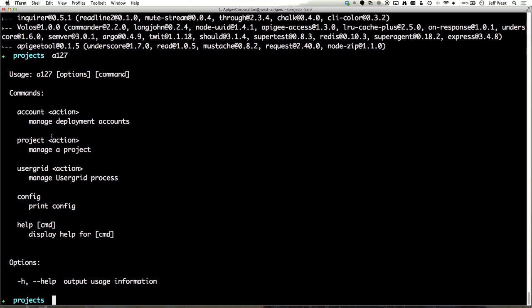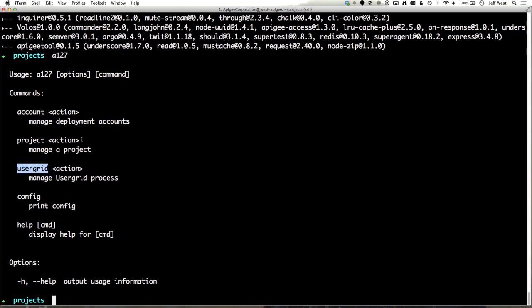With this command line client you can do things like create account configurations, create projects, download and use user grid as well as the user grid portal, display configuration that you have specified which is more of an advanced case that we'll get to in a different video and of course display this help command.